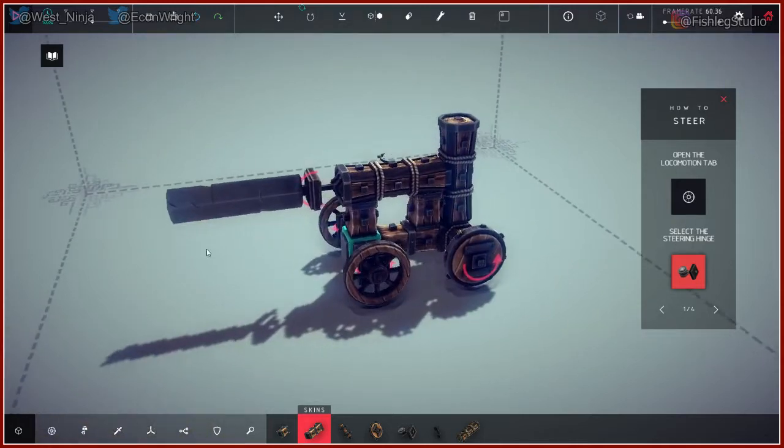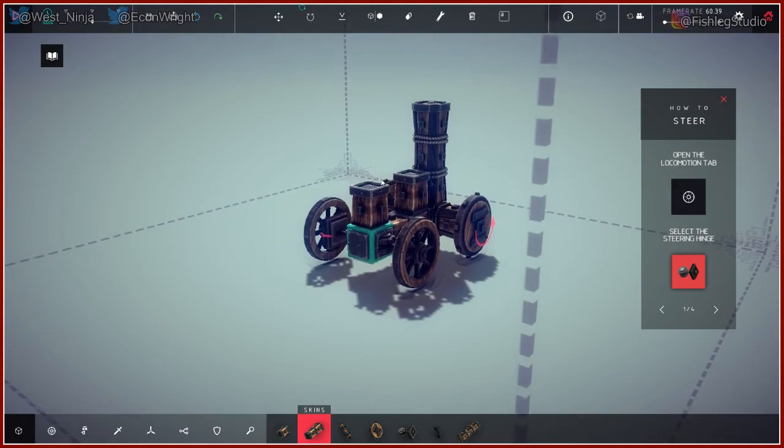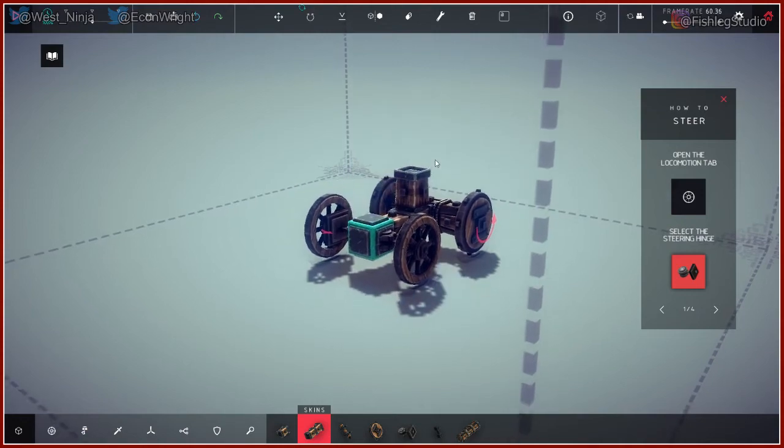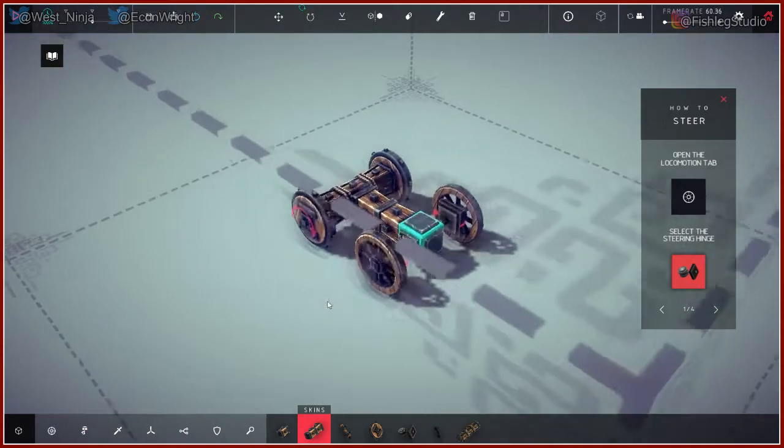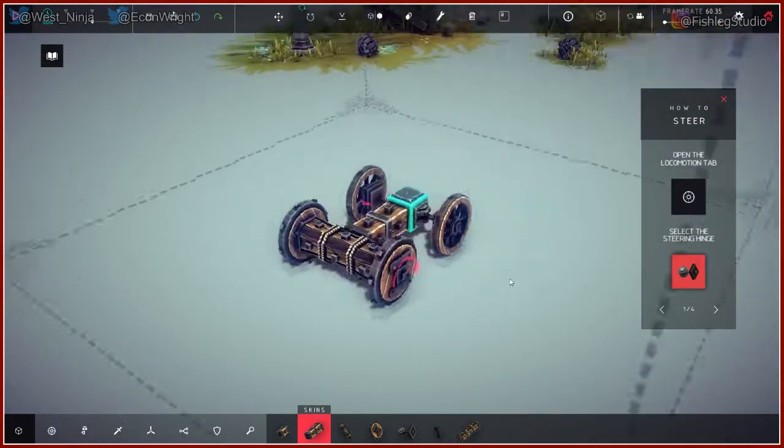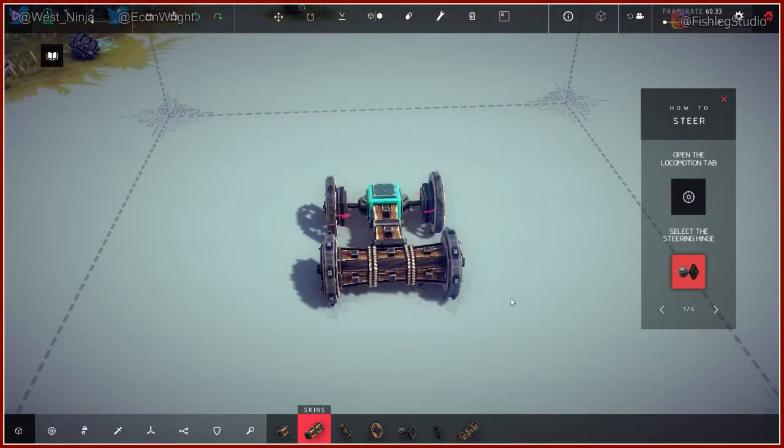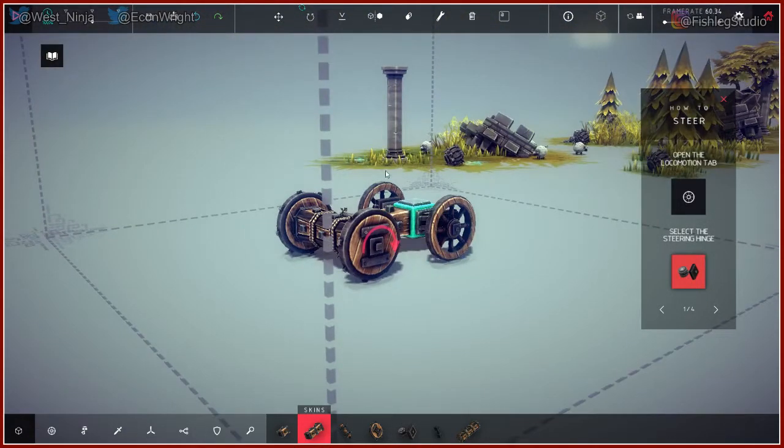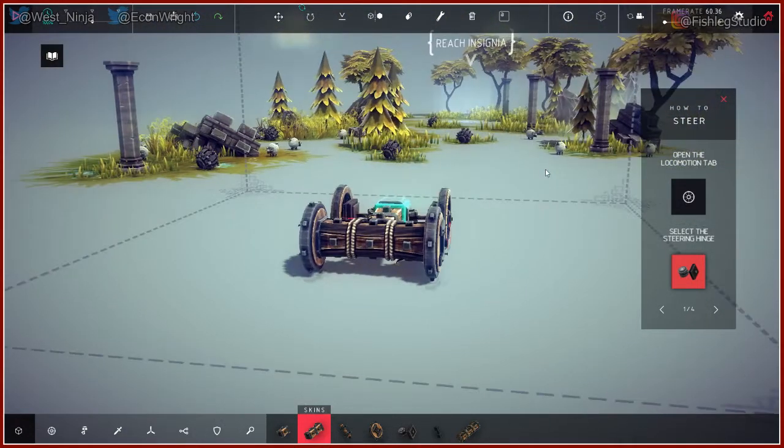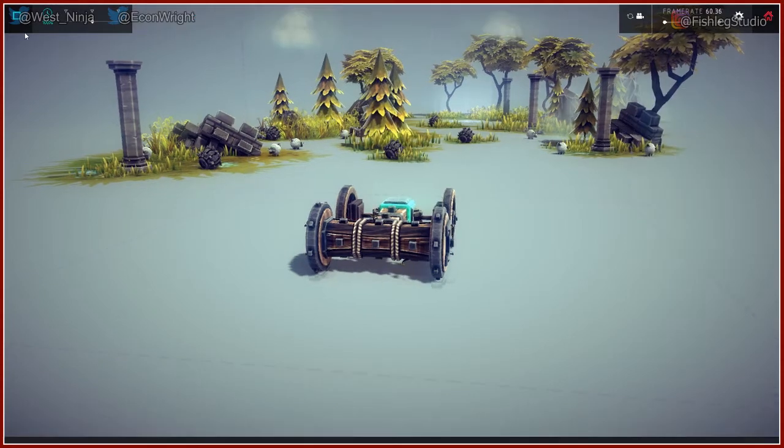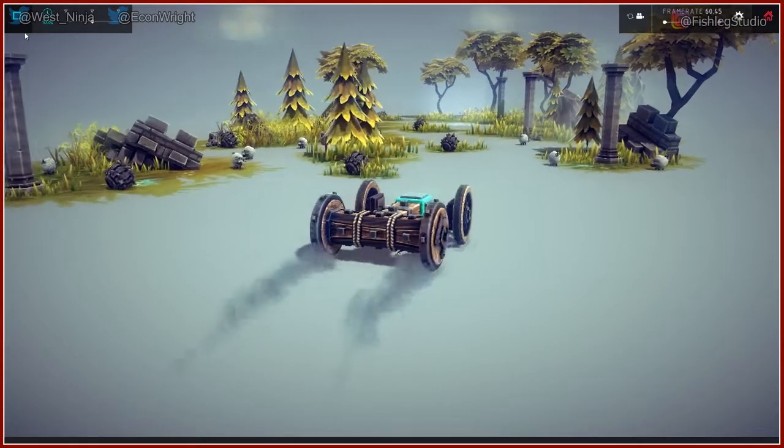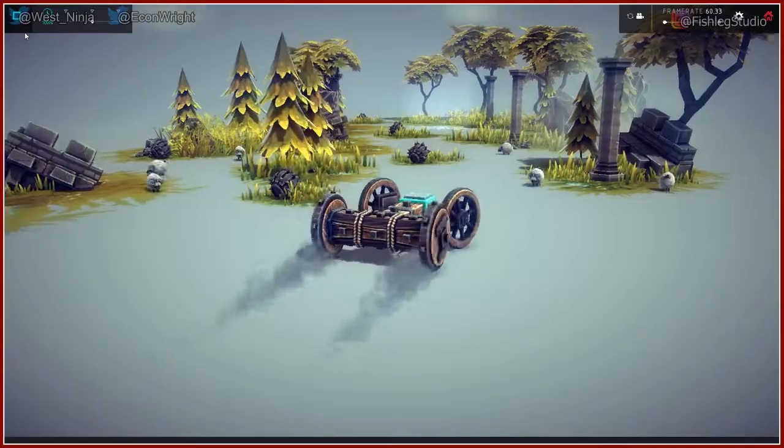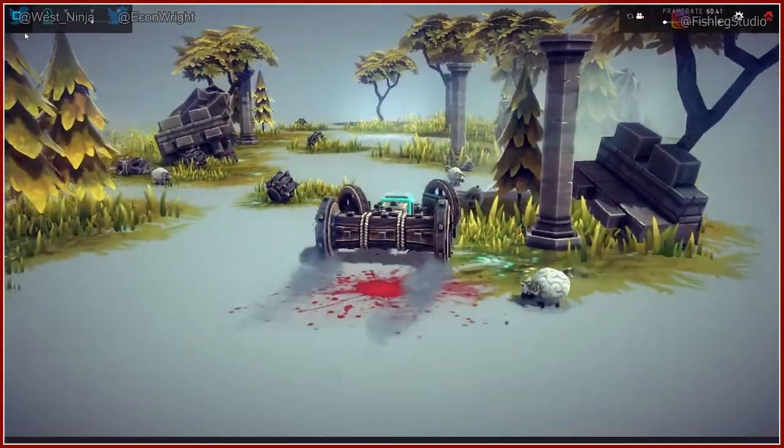Alright, let's play more Besiege with you piloting this train wreck. So what is your goal? My goal, I'm not sure yet. I think it's to reach the end, get to the end, steering, reach the insignia. Yeah. Oh, so there are mines, that's fine, and sheep can set them off.